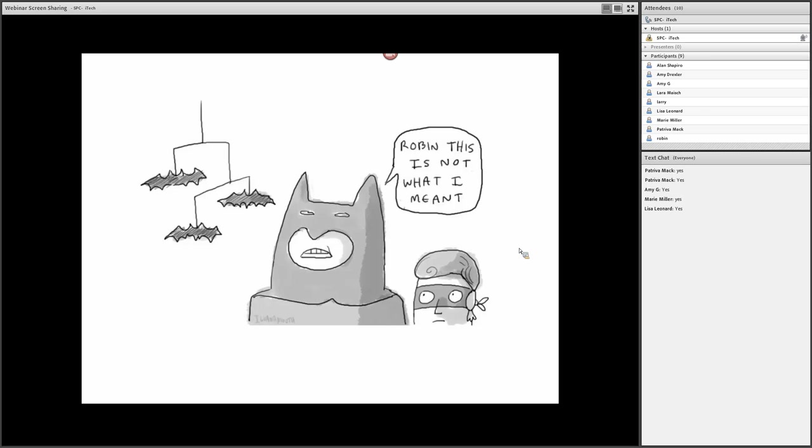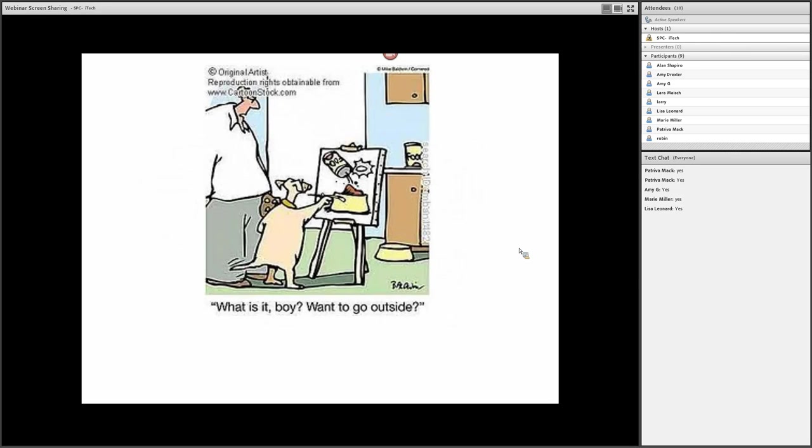Batman says, 'Bring me the Batmobile.' And Robin misunderstands the word 'mobile' and it's 'mobile.' And here's what you get. But sometimes, despite our best efforts, we can't get the message across.